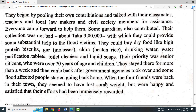When the four friends returned, they seemed to have lost some weight, but were happy and satisfied that their efforts had been immensely rewarded.